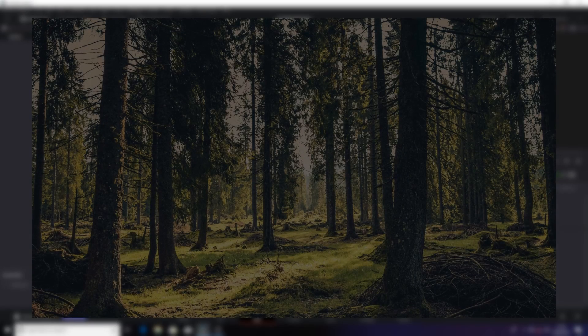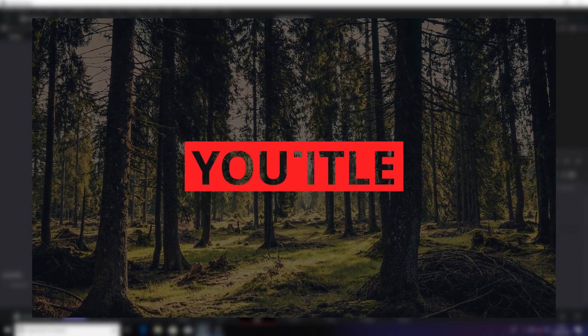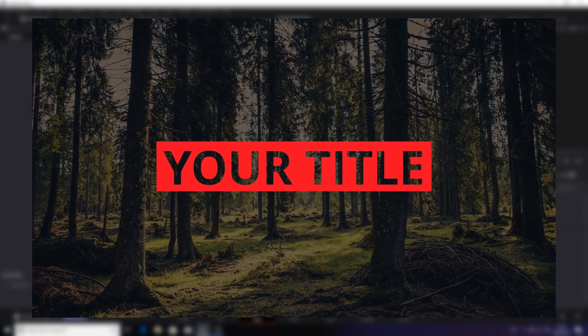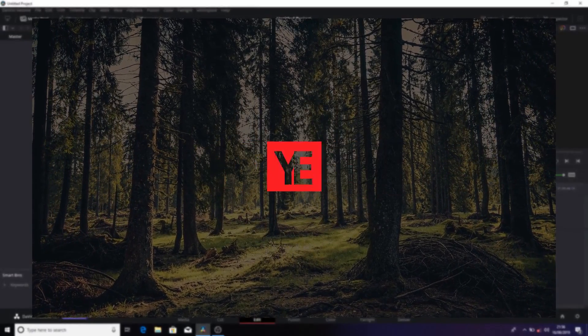Hey what's going on guys, in today's video we are going to take a look at how to create this minimal title animation inside DaVinci Resolve.